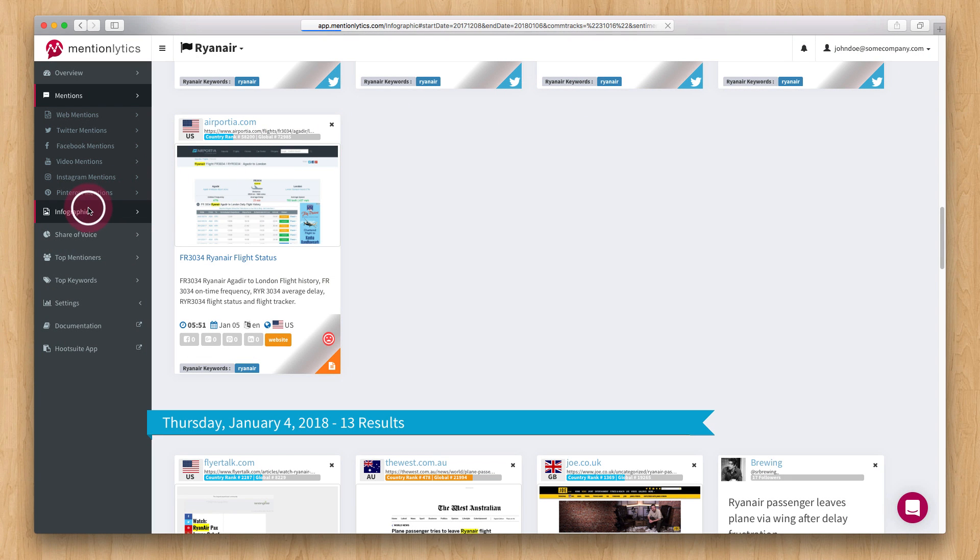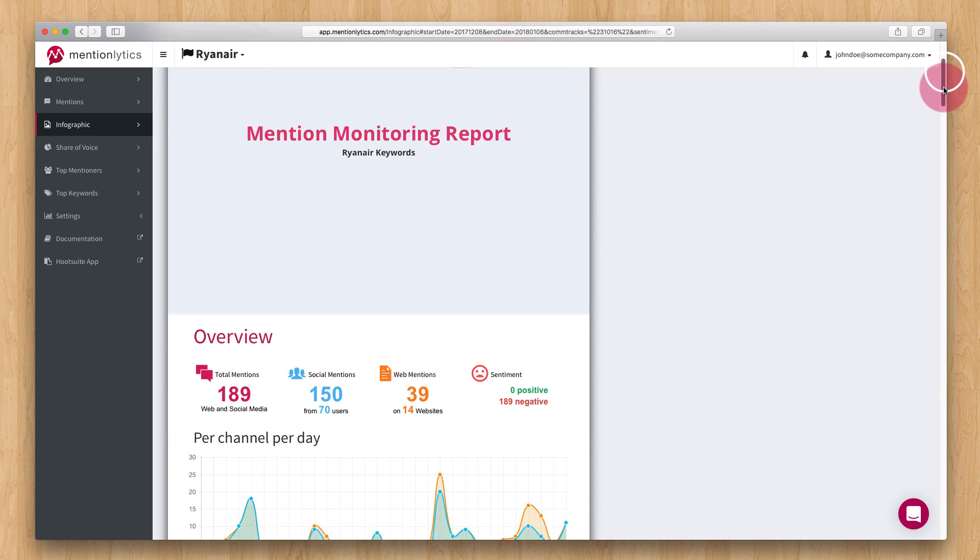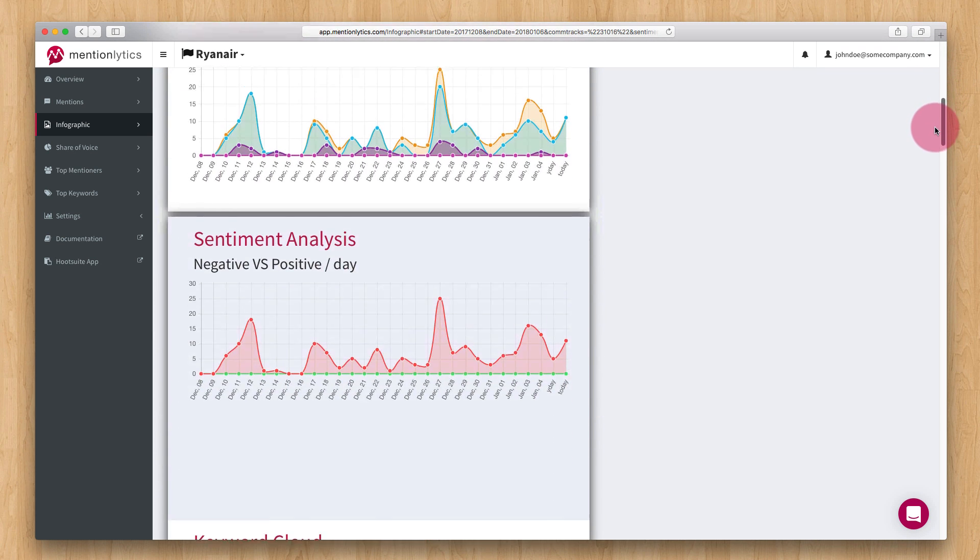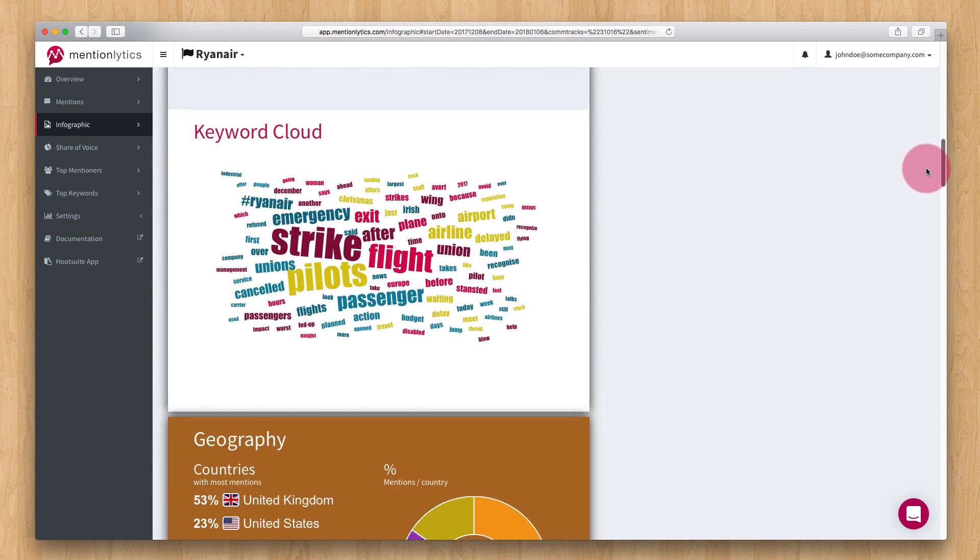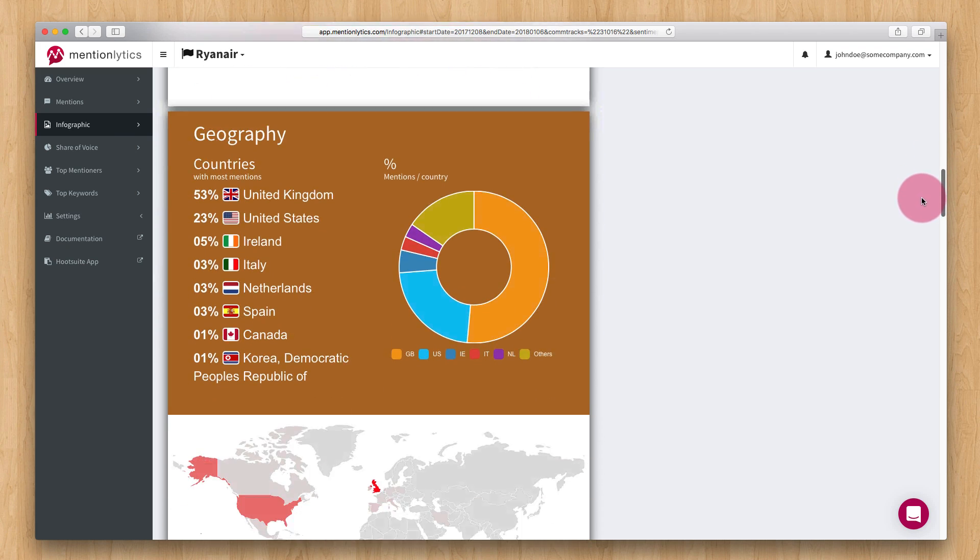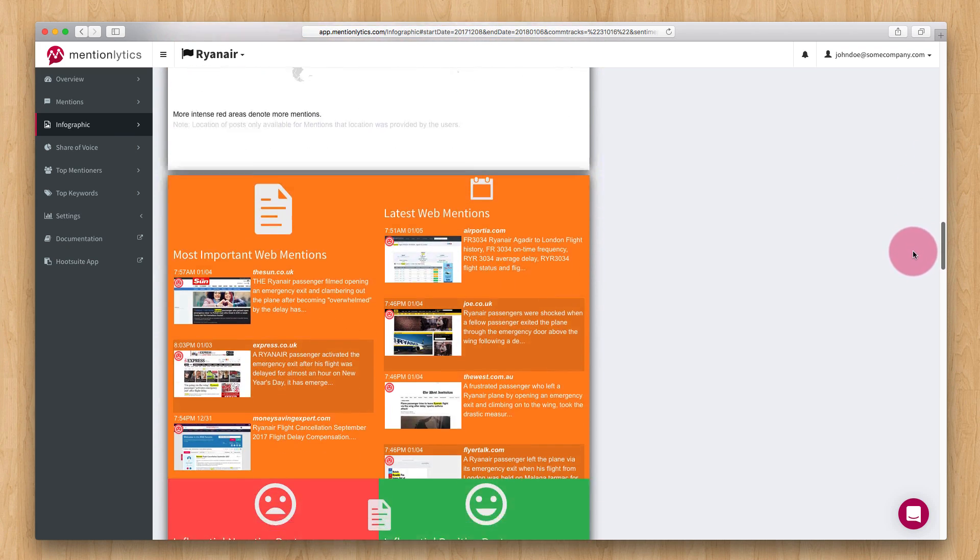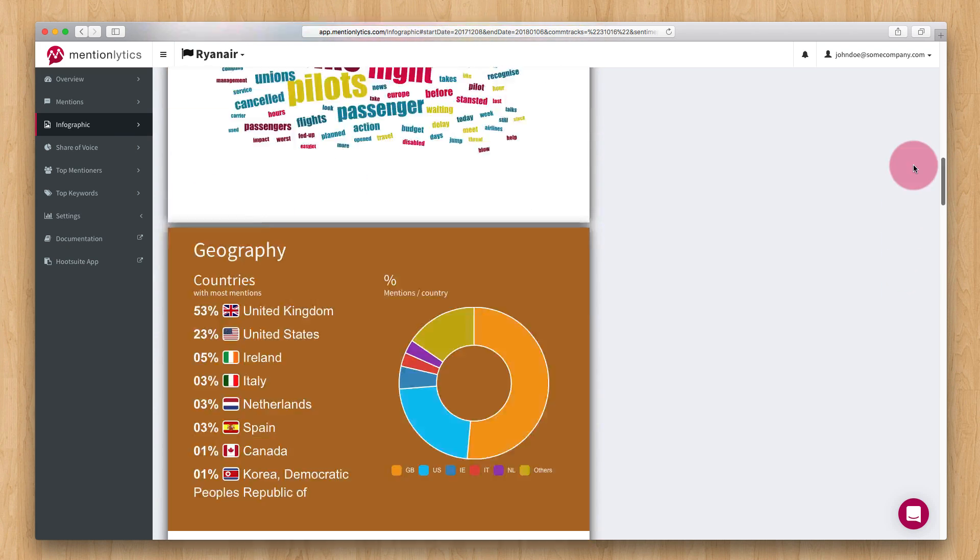The infographic page displays an infographic of your mention data which can be downloaded in PNG or PDF formats. You can even switch to TV mode if you want to have it displayed on an HD TV screen.